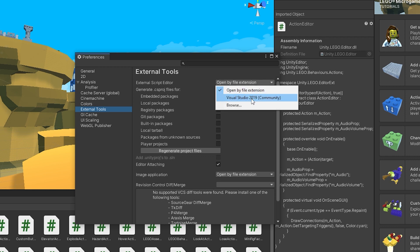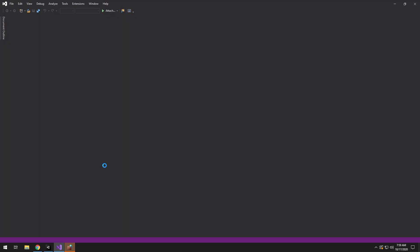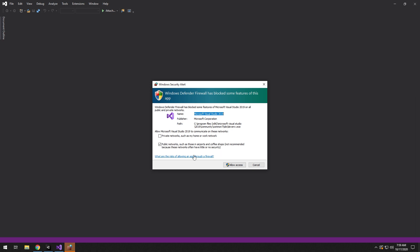After you do that, if you open a script from Unity now you might get a pop-up with Windows Security Alert. Click allow access.